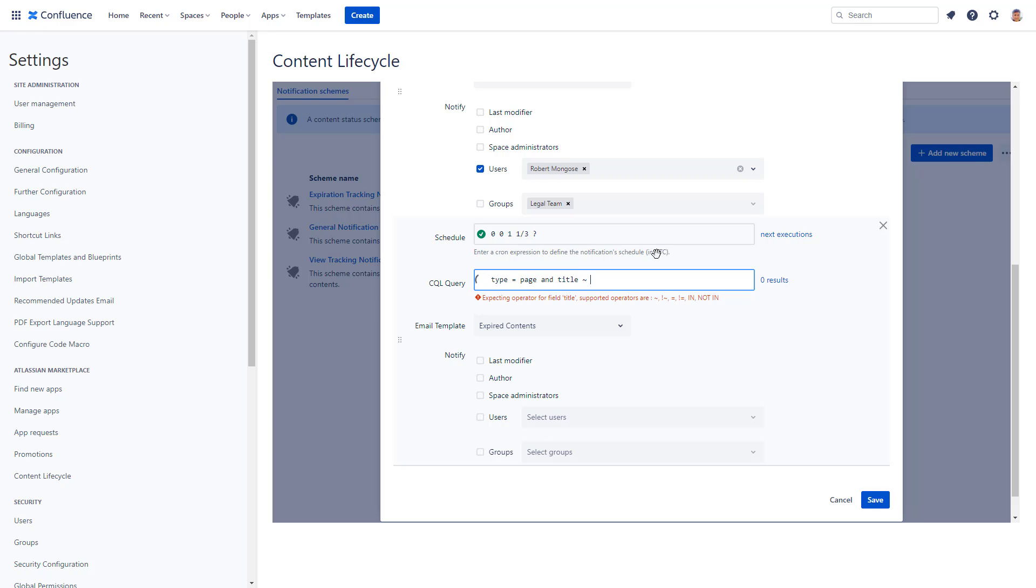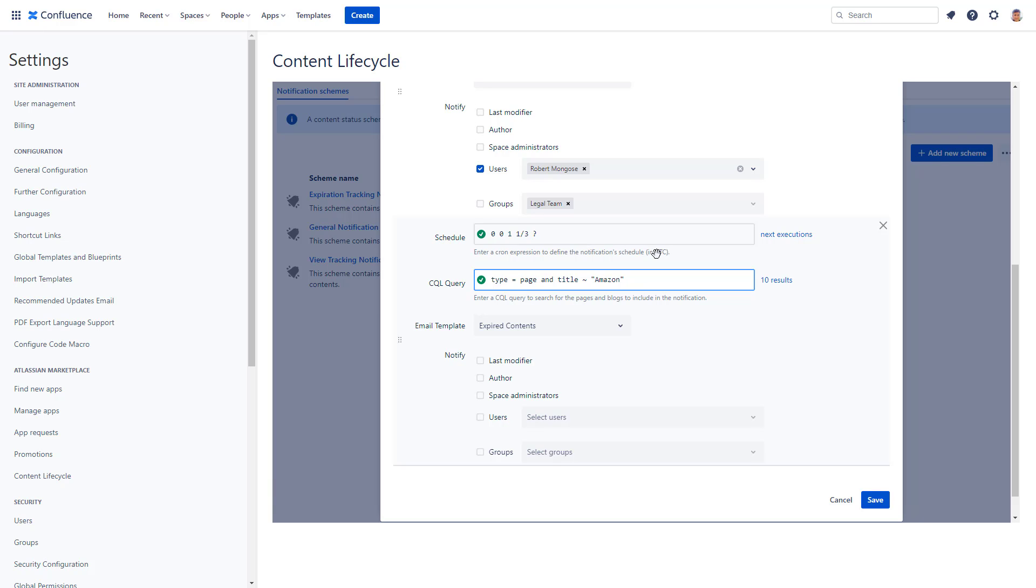You define a CQL that returns all pages that are not blogs and mention the word Amazon in the title. You will receive a notification email periodically containing all pages that has Amazon in the title. This notification has nothing to do with content status. It only uses the flexibility of the Confluence query language.